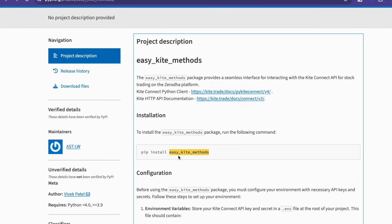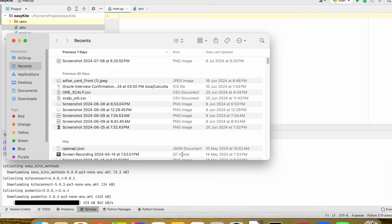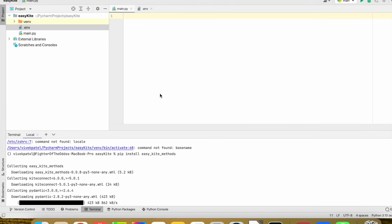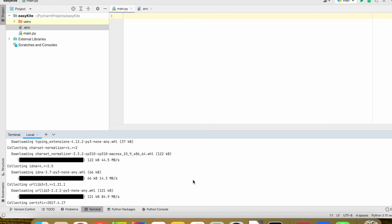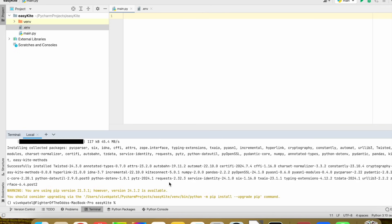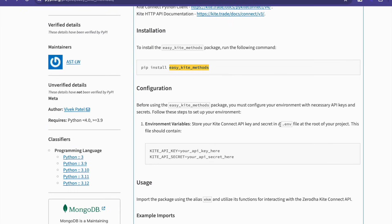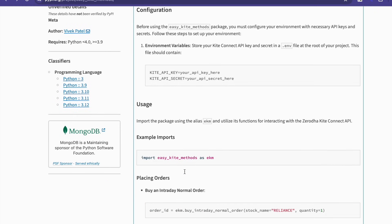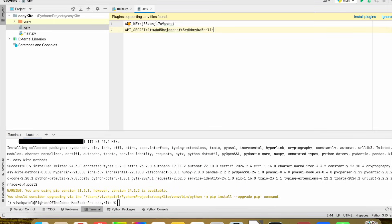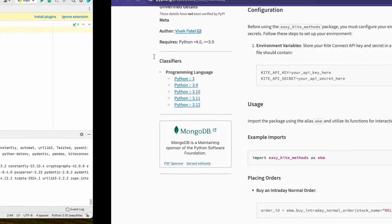First, we need to install this library in our local Python project. We need to run the command: pip install ezkite-methods. After that you will be able to install this Python library. The next step is to add a .env file in the root of your project, and it should contain your Kite API key and Kite API secret.